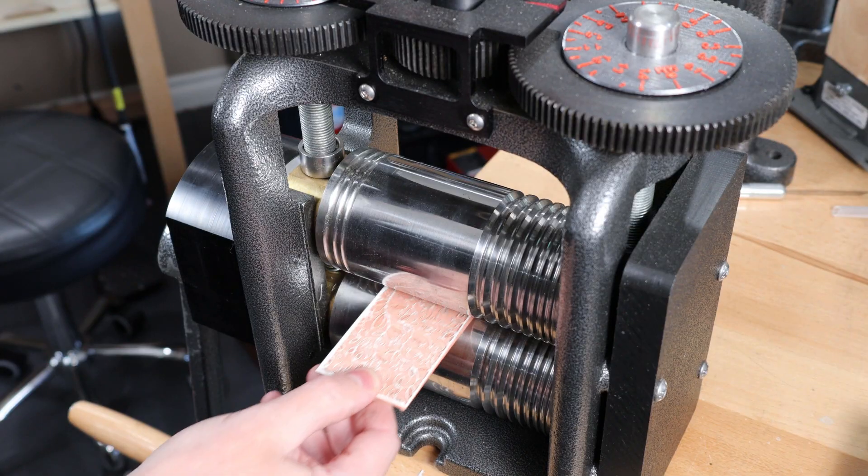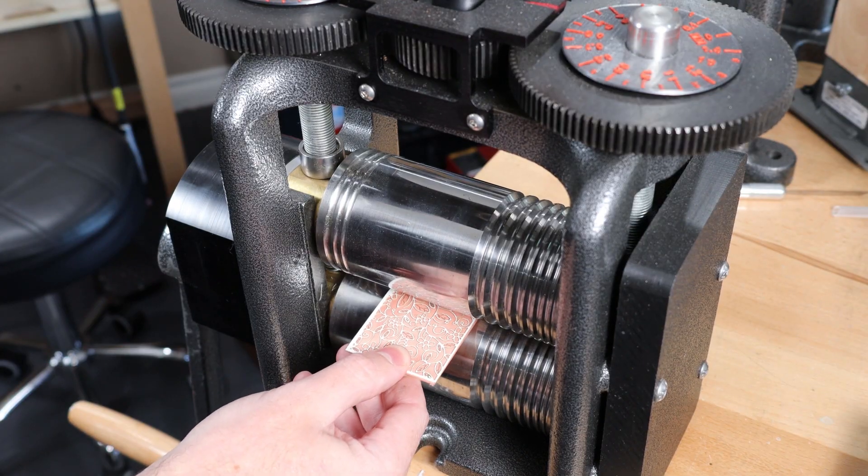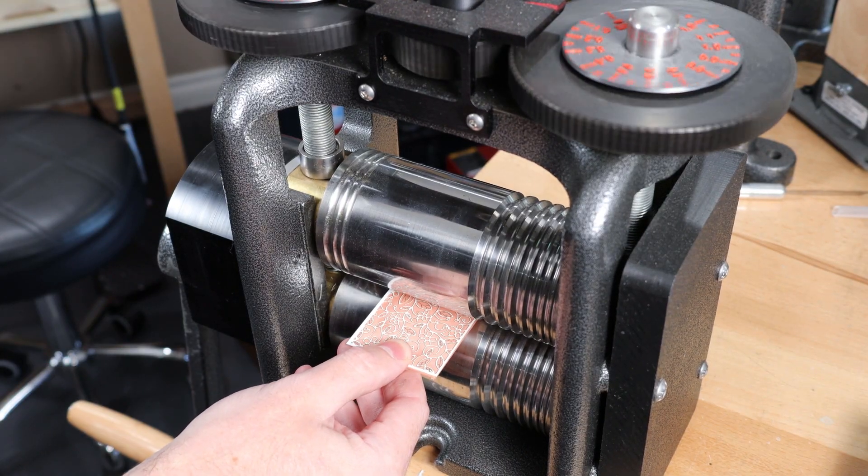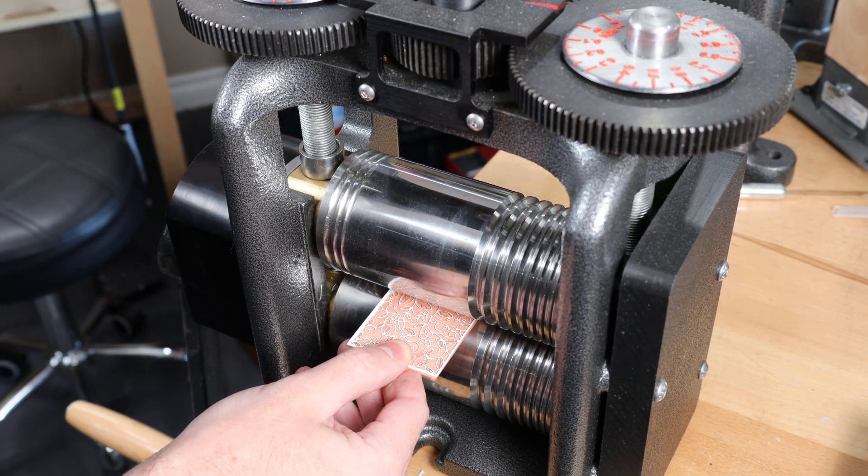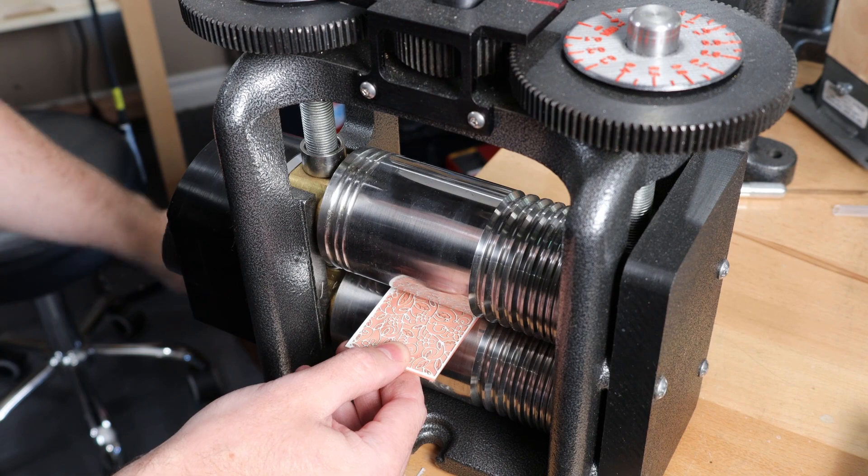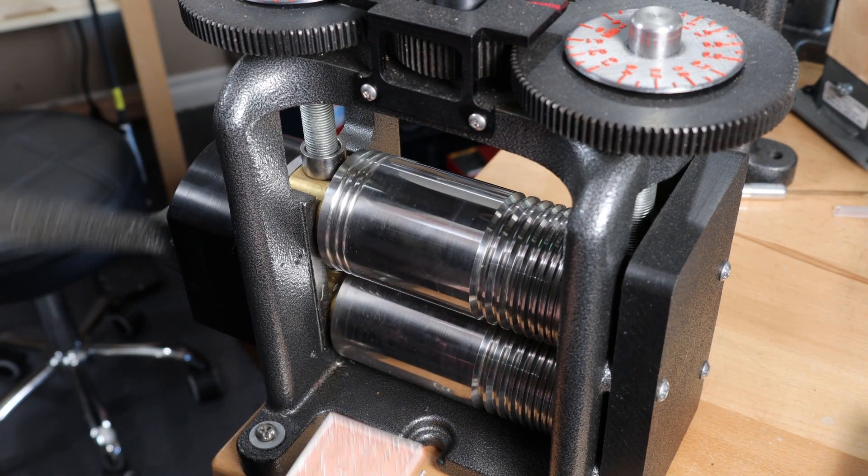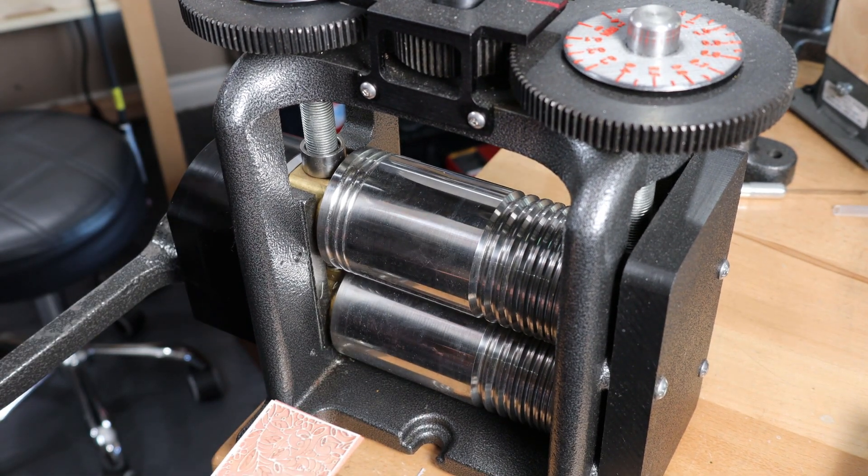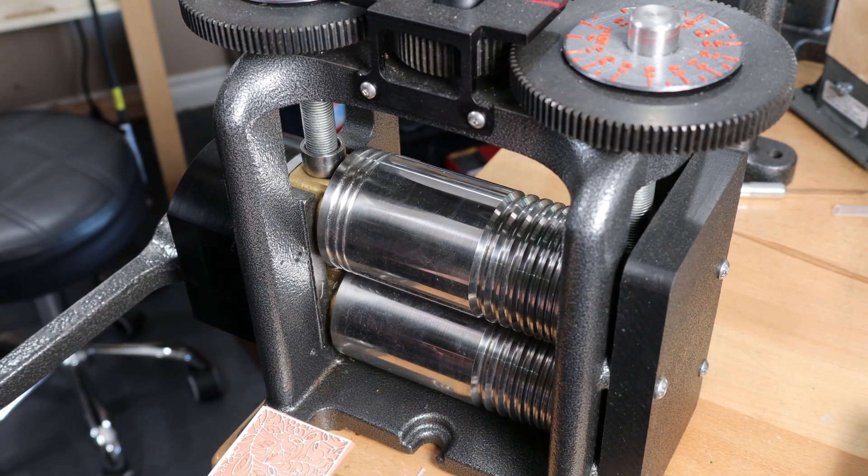All I need to do is line up the pattern on the metal and put it into the rolling mill. Once it's in there, I'm going to tighten it down onto the metal and then back it out. With it out, I'll tighten it up just a tiny bit more and then I can roll it all the way through.